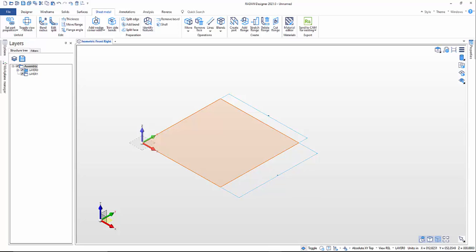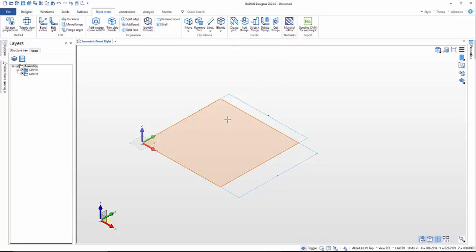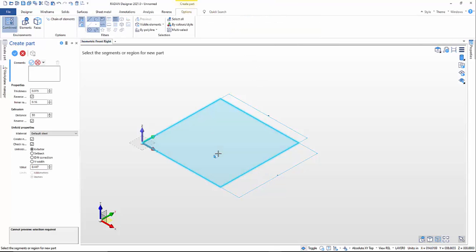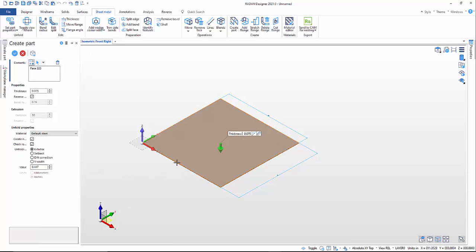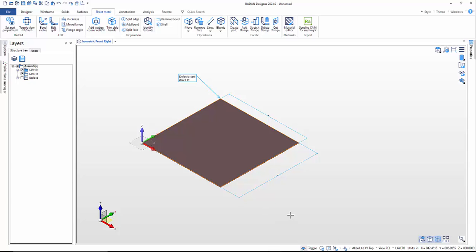If I jump back into sheet metal, there are functionalities that allow us to create sheet metal parts. One of these is Create a Part — you select the wireframe elements to create a metal part. Let's click on Create Part. I've got my thickness at 0.075. I'll leave it there. I'm using steel with a K factor where I've put in my value, but you can also use setbacks, DIN corrections, or V width — the bottom die V width in millimeters or inches. Right-click on the screen and there's my sheet metal part.